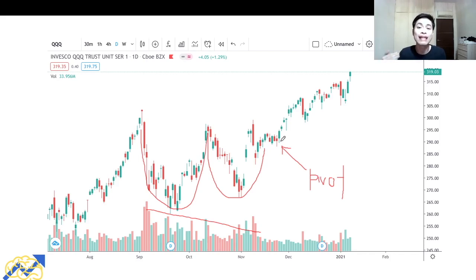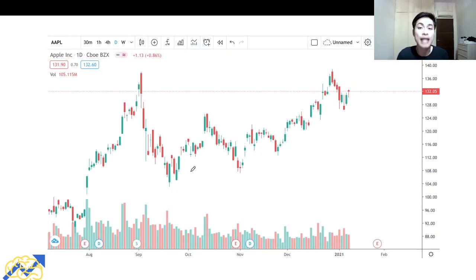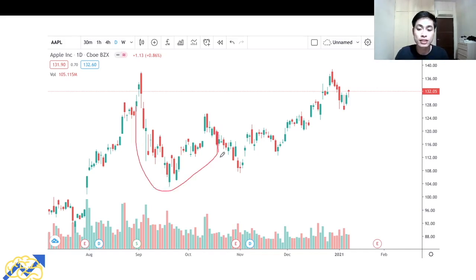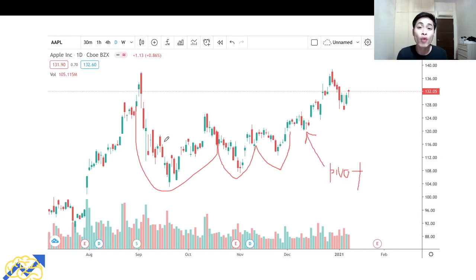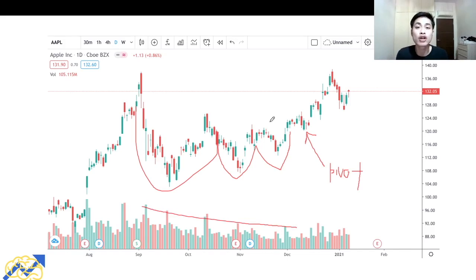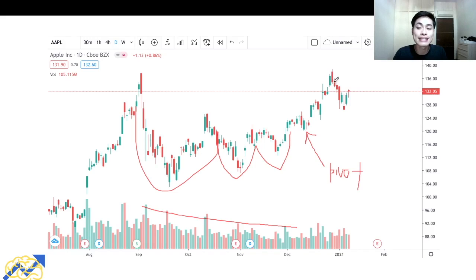The next example is Apple, which also displayed the VCP pattern in late 2020. There was the first price contraction, the second, and the third price contraction. Over at this area was the pivot point. Along with the price contraction we also see a contraction in volume. Prices tightened up at this pivot point, and after the VCP pattern formed, prices took off. Even though there was a slight retracement, prices still managed to rebound upward.